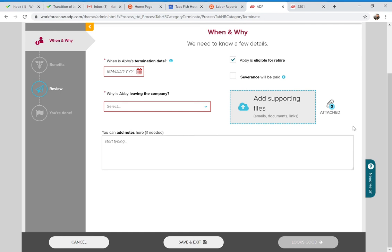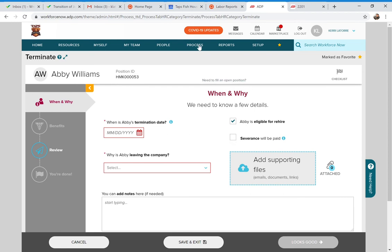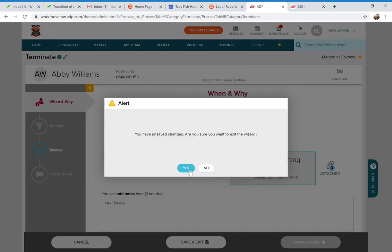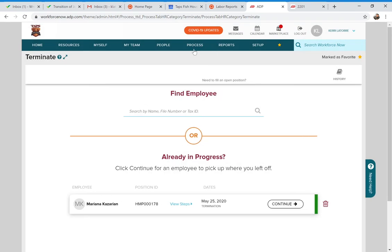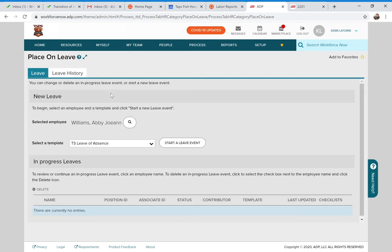One more section I want to show you: go to Process, then HR, then Place on Leave. If one of your employees is going to be on an extended leave of absence — a couple of weeks, a month, a couple of months — number one, they should bring you a doctor's notice or recommendation stating they'll be out of work for an extended period. In the Place on Leave section, you can attach that doctor's notification to the leave template.